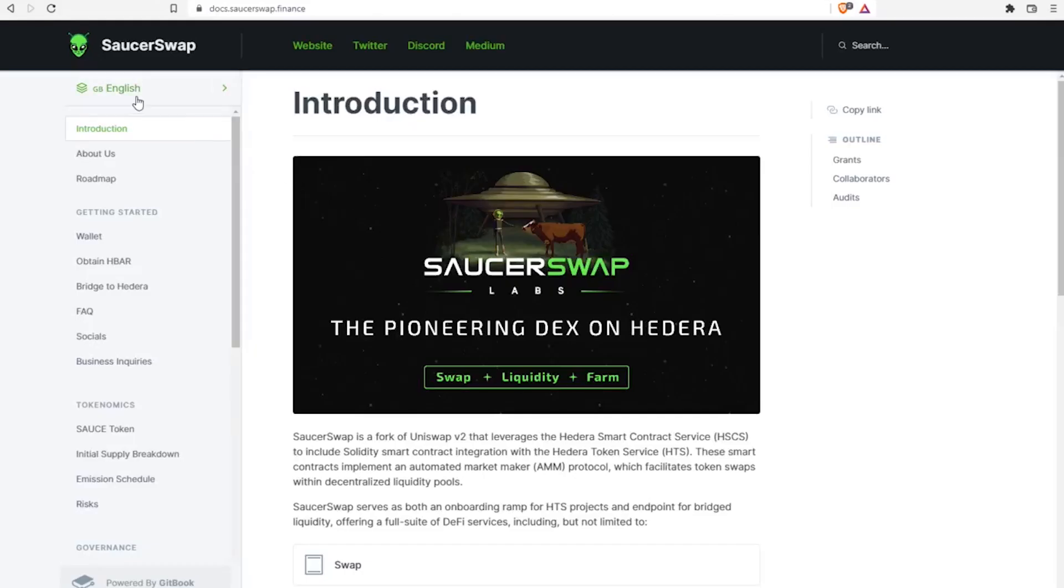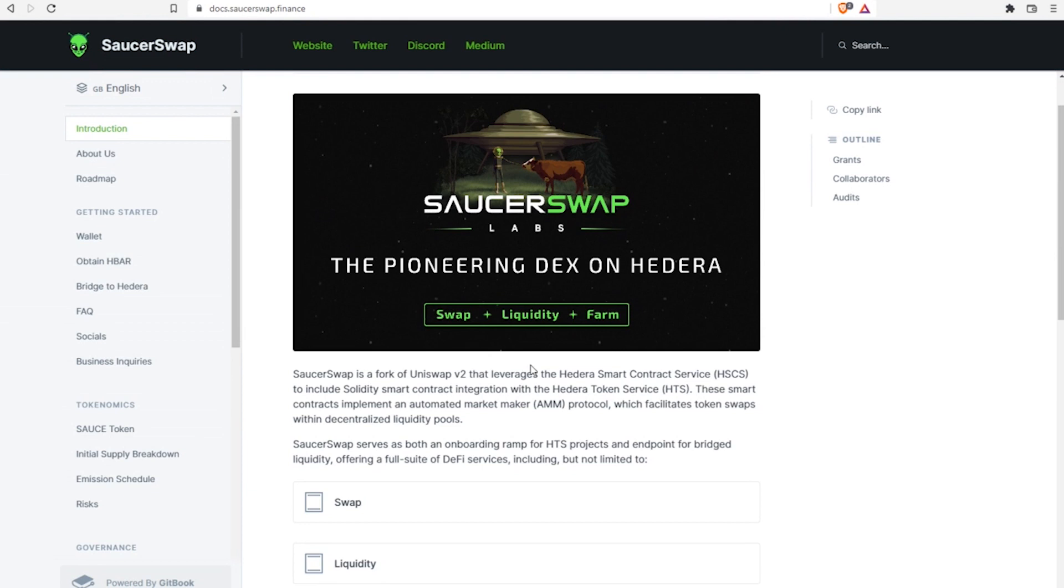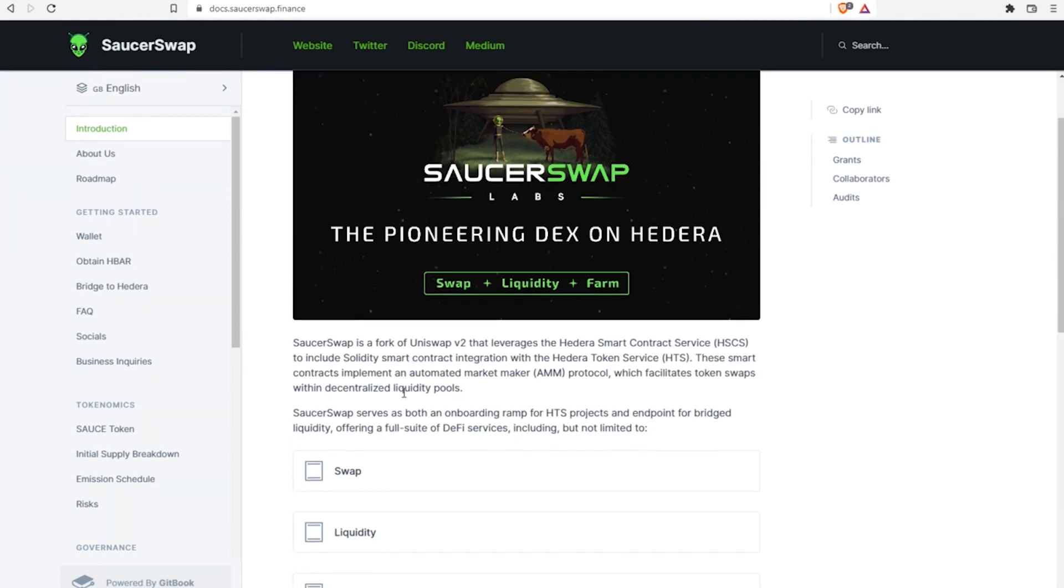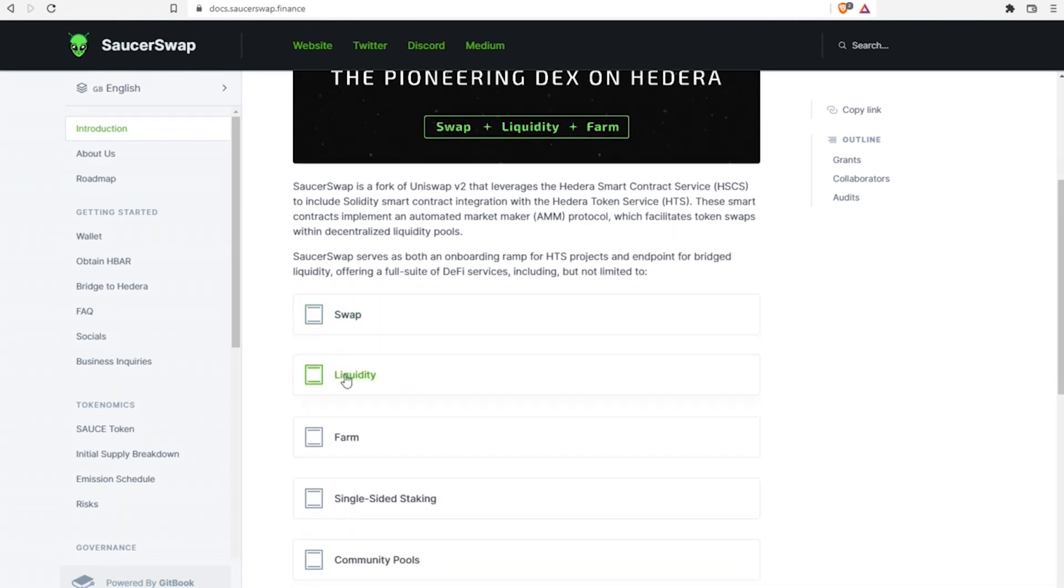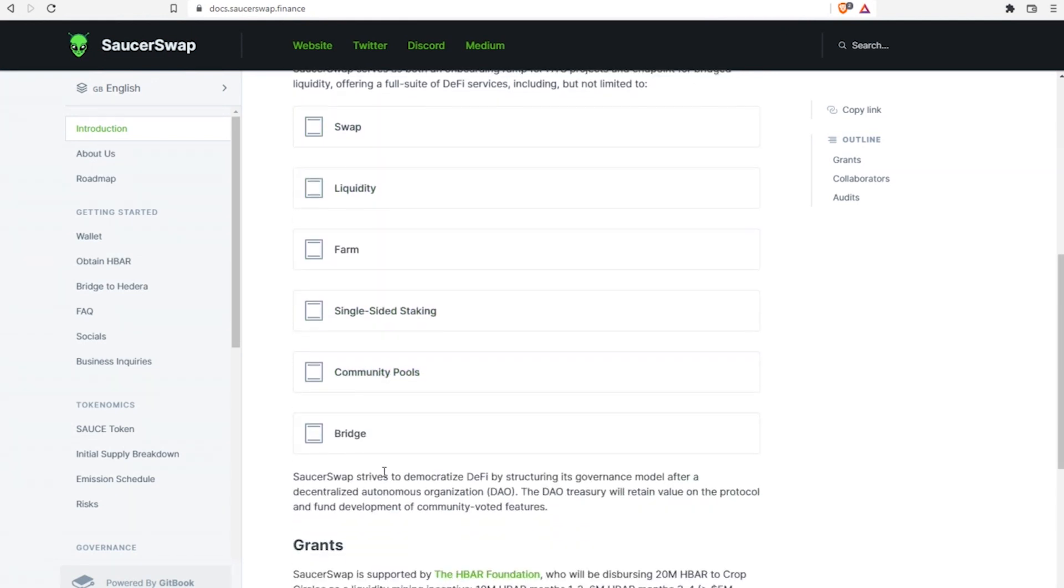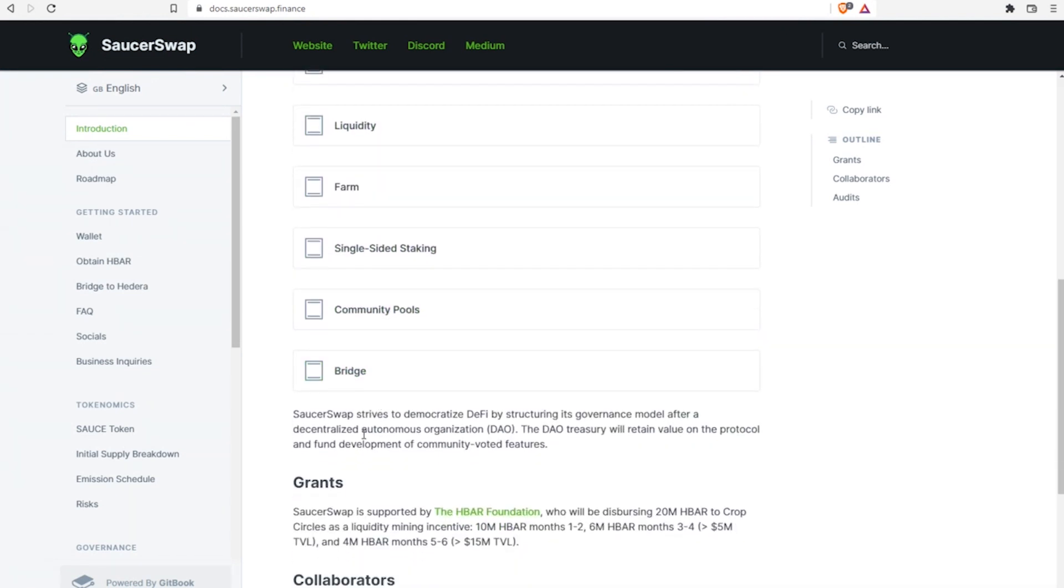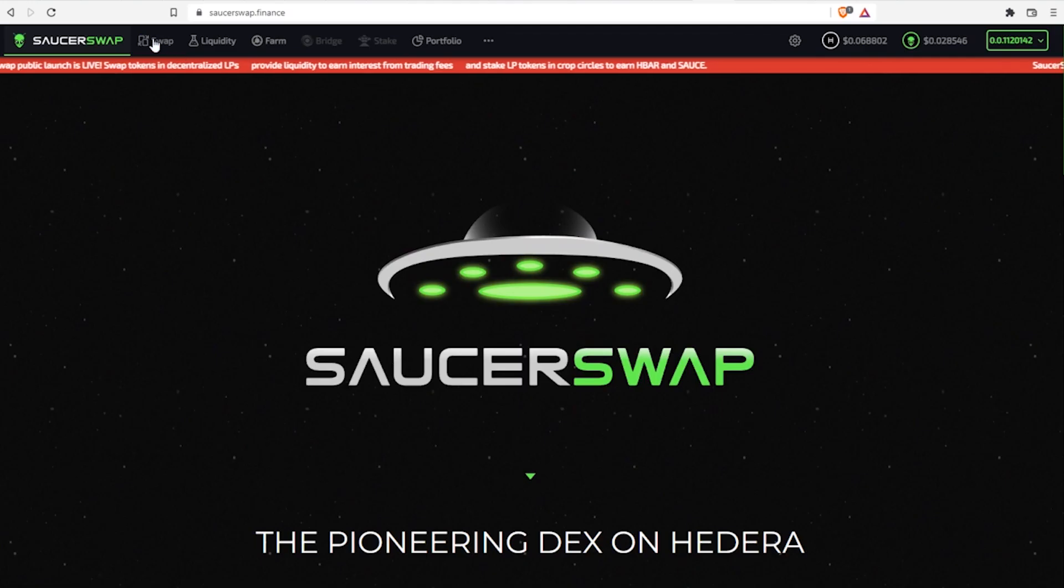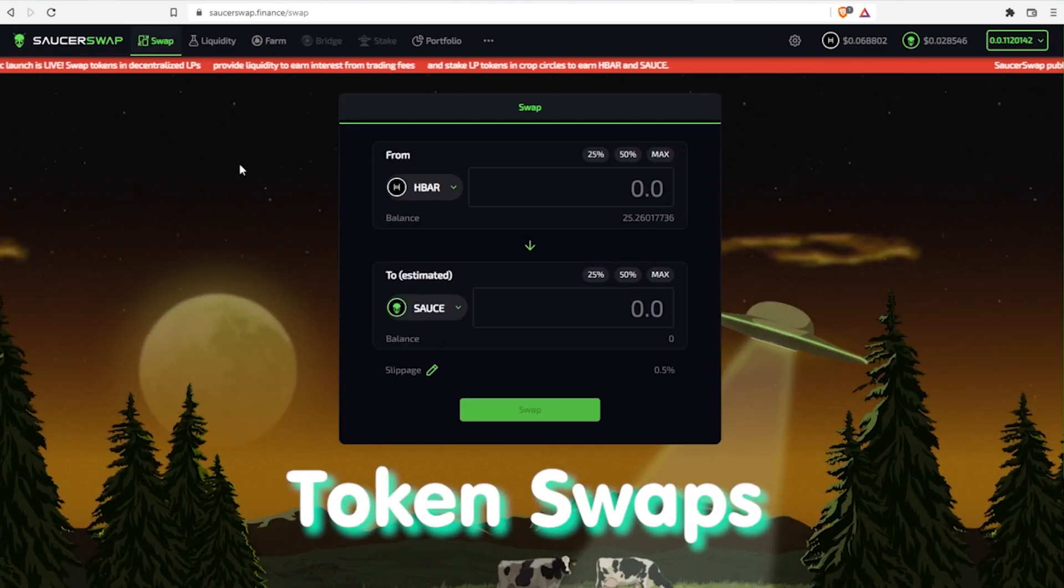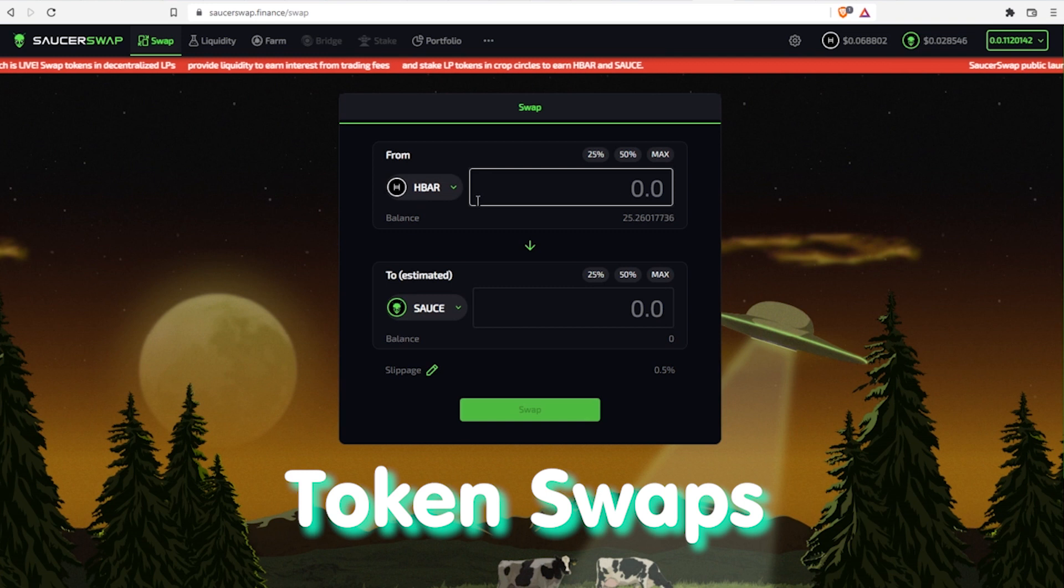SaucerSwap is a booming, brand-new decentralized exchange, but backed by the Hedera Foundation and really security-oriented. A peer-to-peer marketplace where users can trade cryptocurrencies in a non-custodial manner. So let's make a trade.